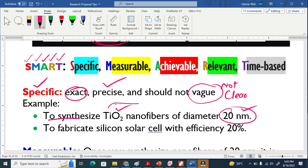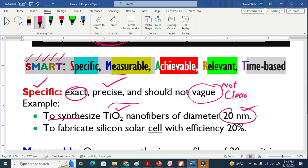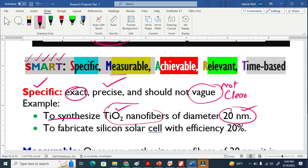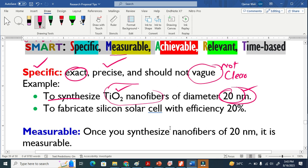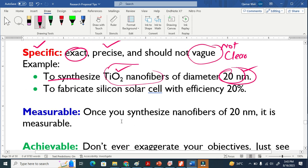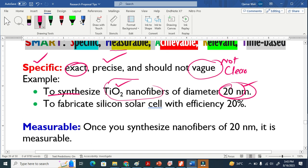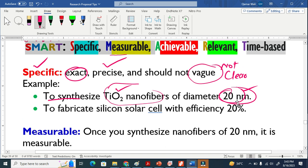Now, how is it measurable? Measurable means that once I synthesize this titanium nanofibers, I can measure this 20 nanometer. Once you synthesize nanofiber of 20, it is measurable. You can take the help from SEM or something and you can measure that this is 20 nanometer. It is measurable.